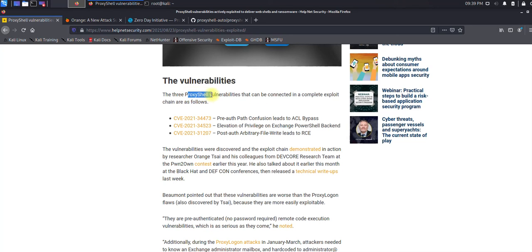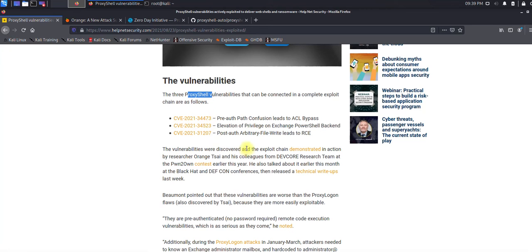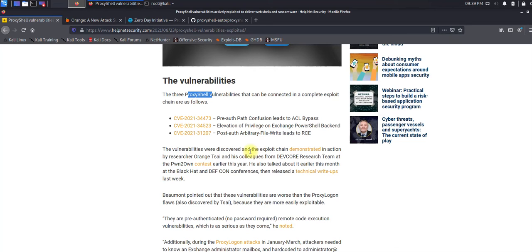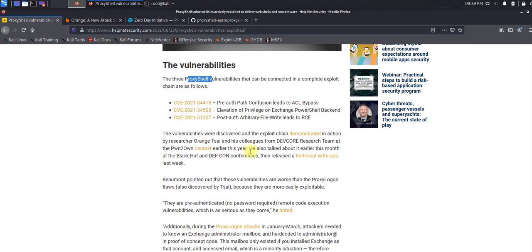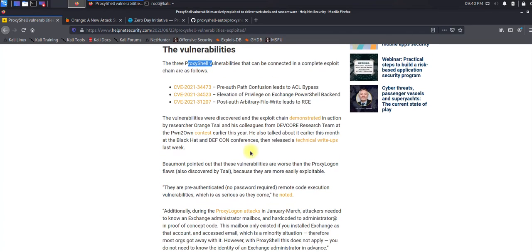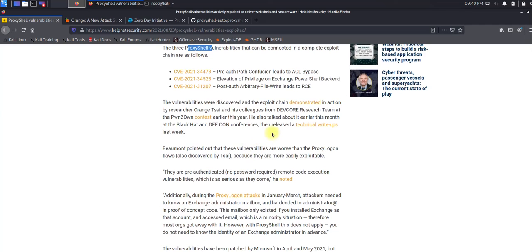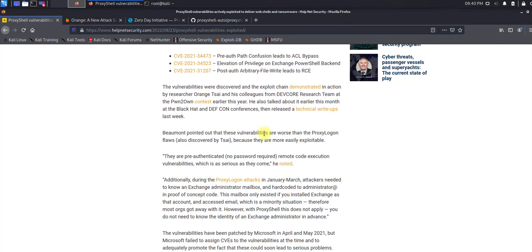Let's try to understand the ProxyShell vulnerability. ProxyShell contains three vulnerabilities: first is pre-auth path confusion leading to ACL bypass, second is elevation of privileges, and third is post-auth arbitrary file write leading to remote code execution.